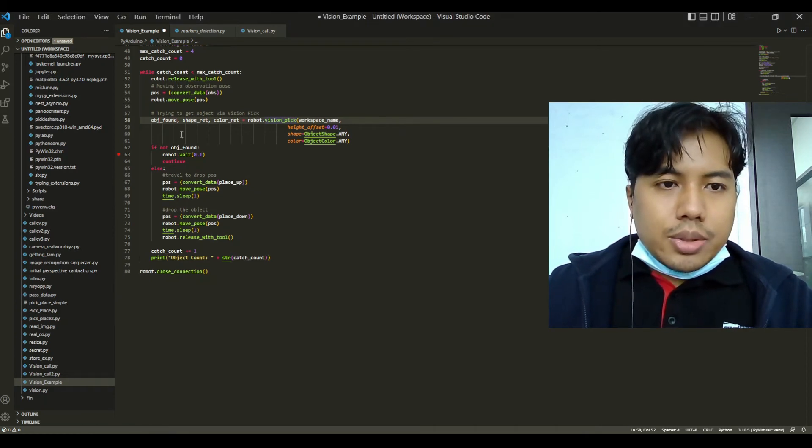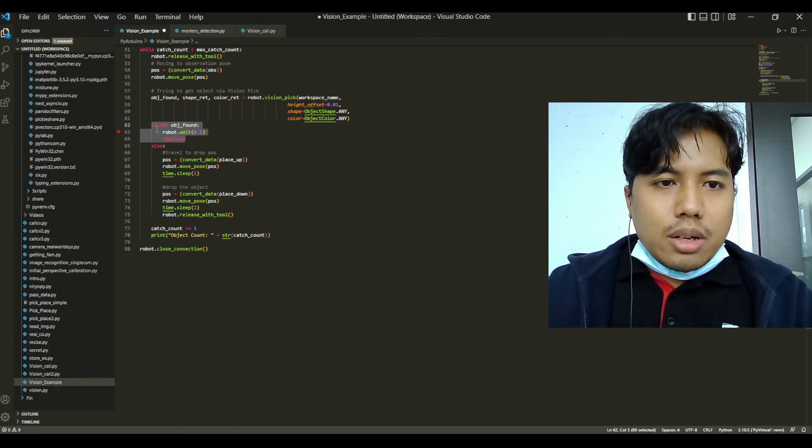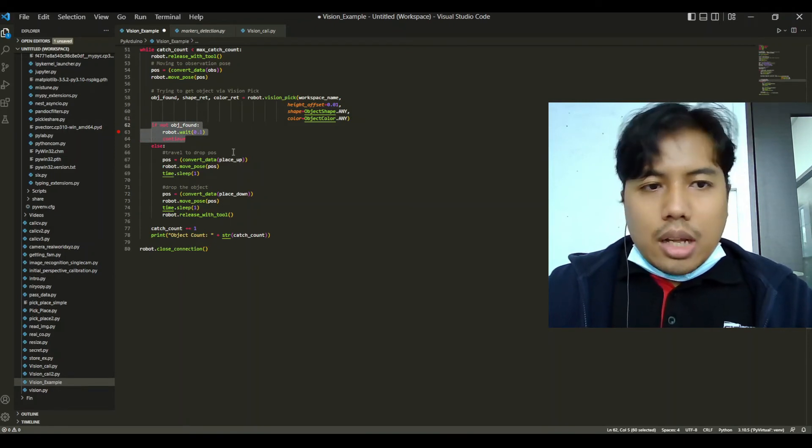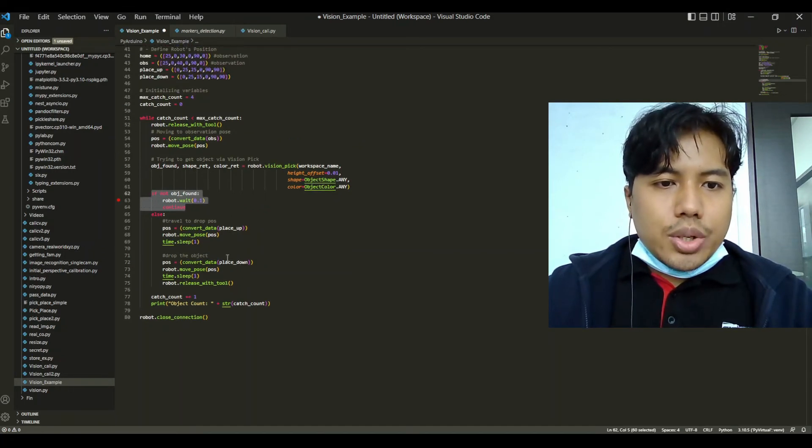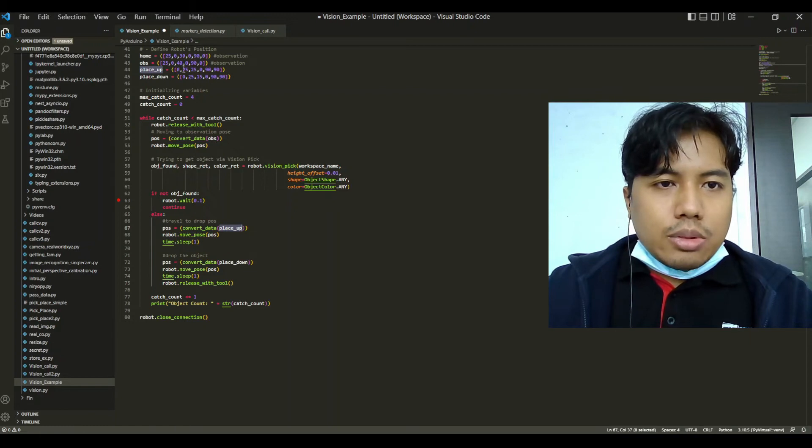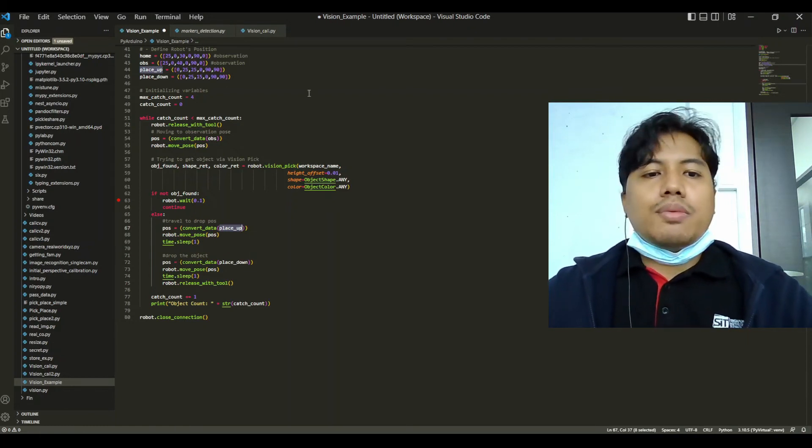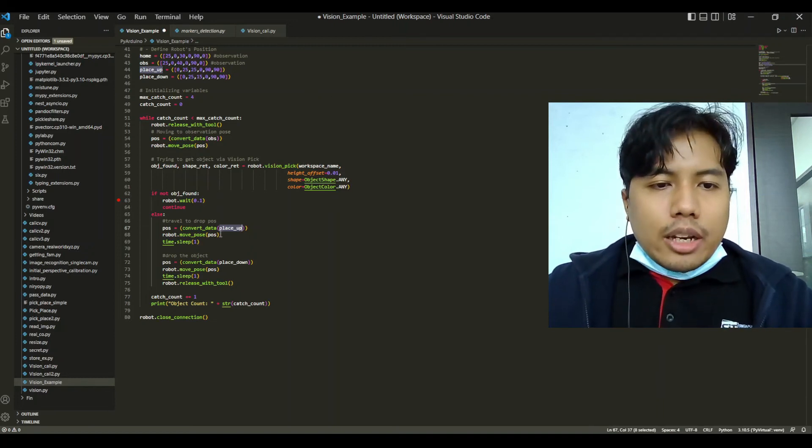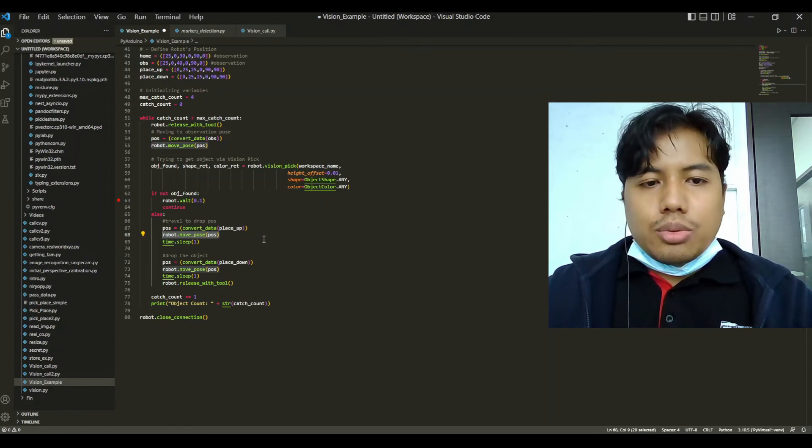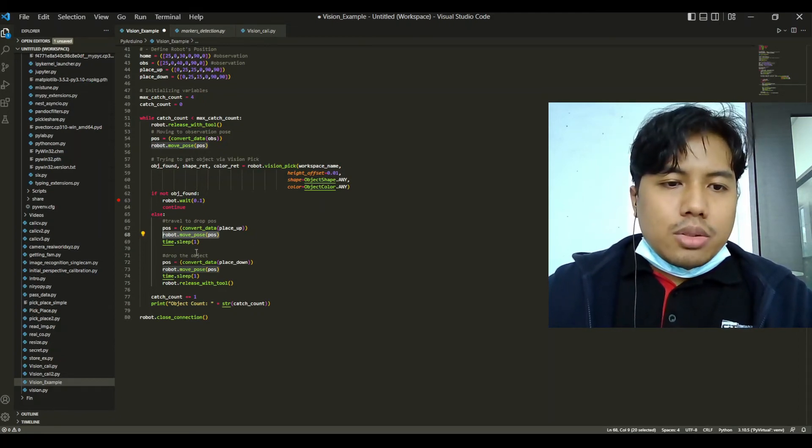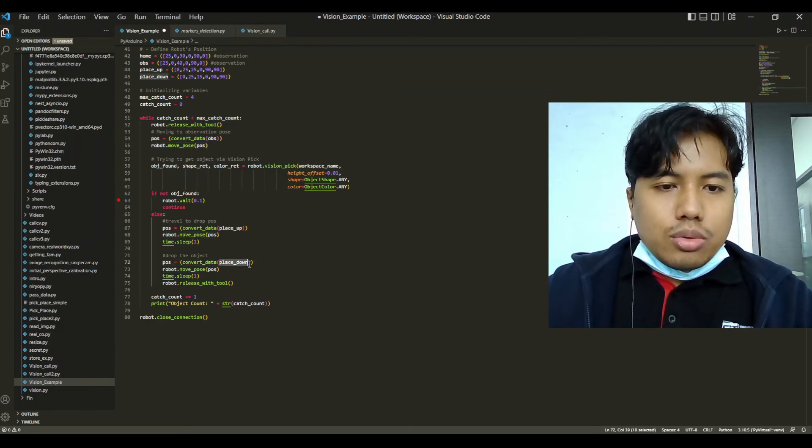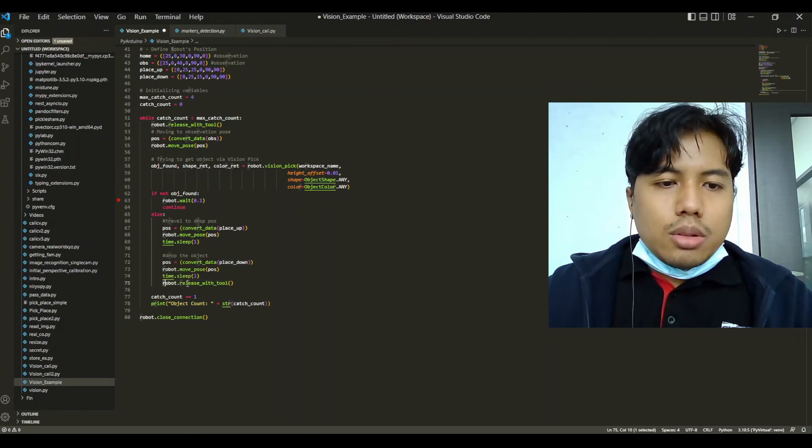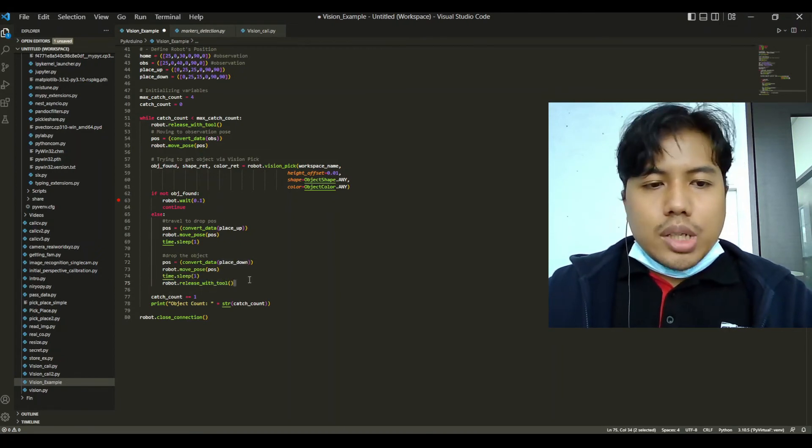We have a condition: if there's no object found it will continue to loop. Else if there is an object we will go to the drop location, which is defined as place up at x equals zero, y equals 25, and at the elevation of 25 cm from the ground. Then we will move to the object and wait one second before we proceed to go down and place the object. We will command the robot to go down, wait one second again, and then it will release the tool to release the object.